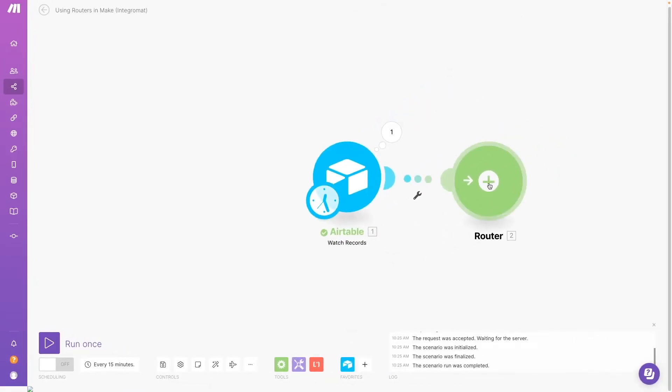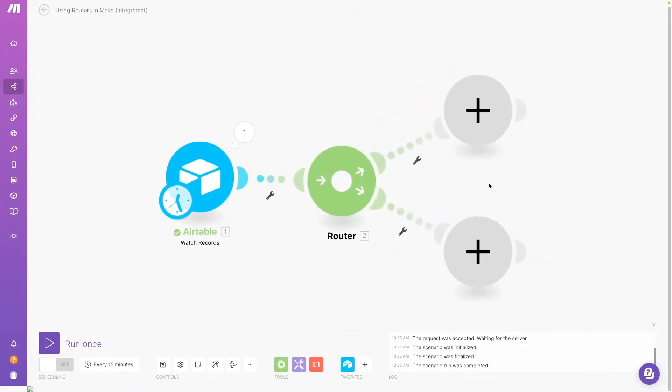Click on the Plus button to create two paths that your scenario can follow. To determine which path the automation will execute, you'll need to add a filter to each path.